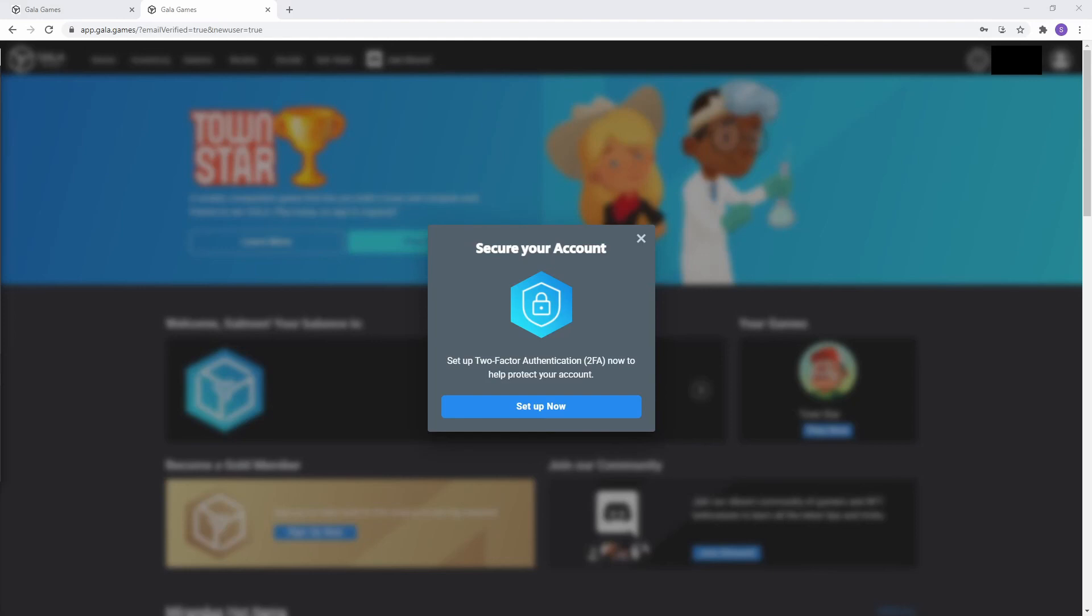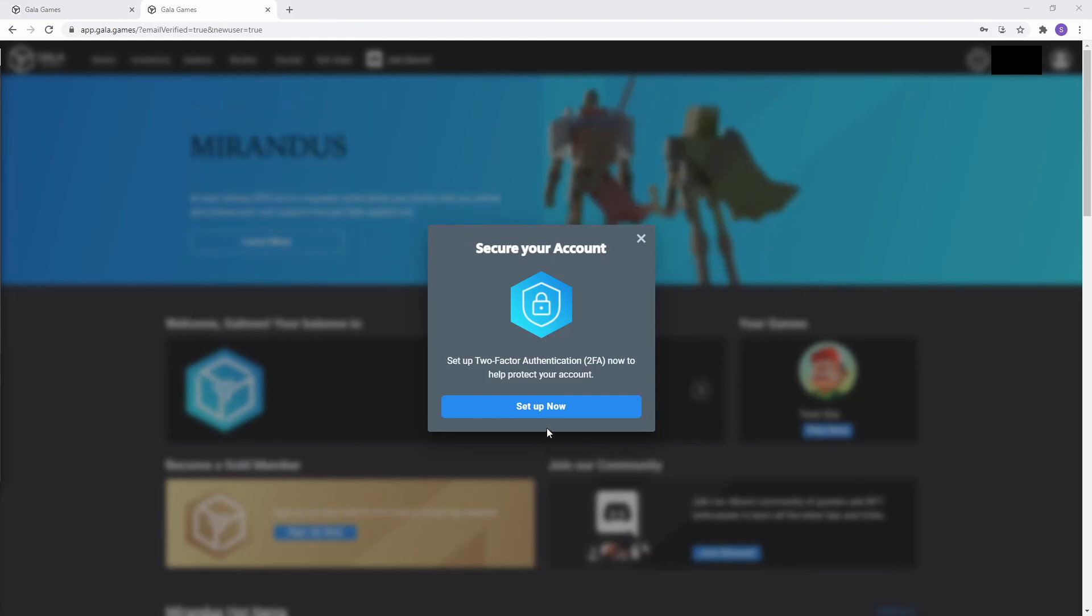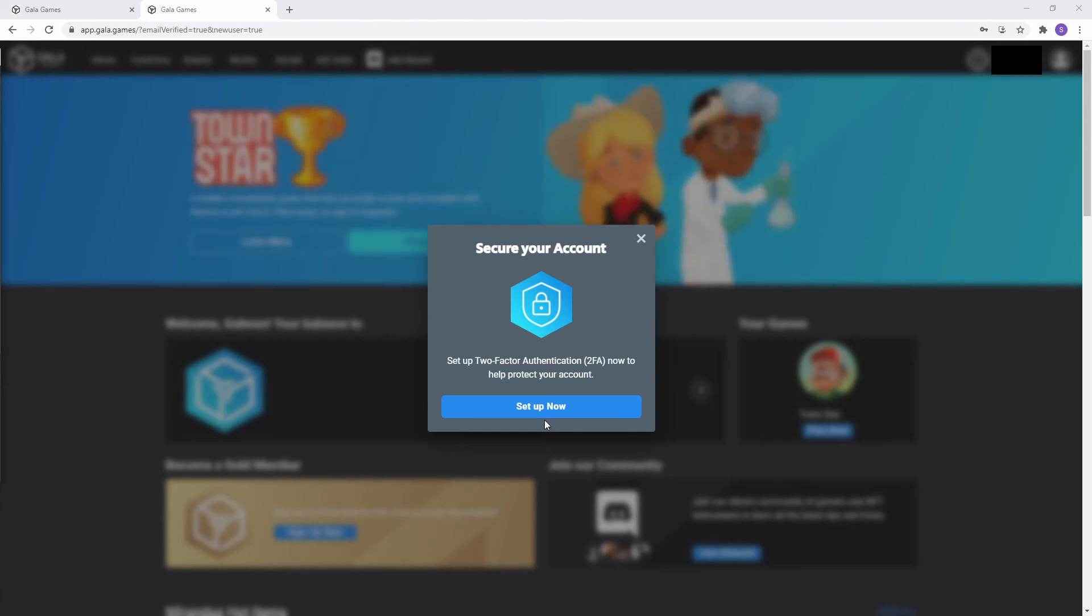Once you click the finish, it will give you another prompt to set up two factor authentication when you have time, obviously go ahead and do that. And once you've finished that, that's it. That's how you set up your account.